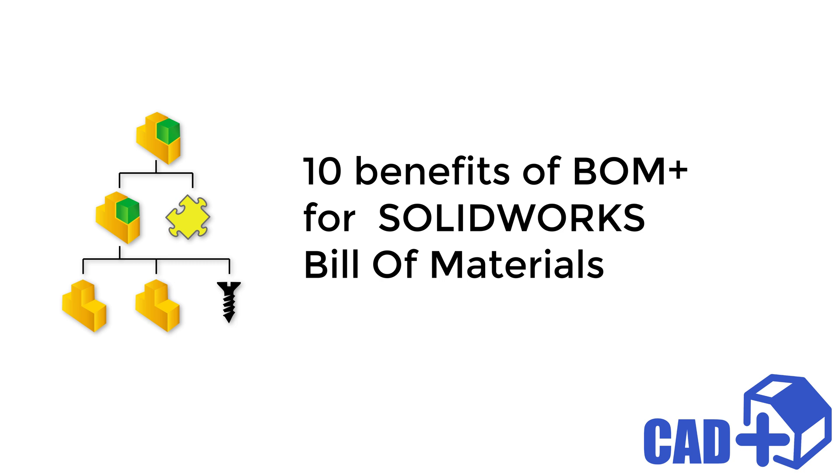Hello, in this video I will demonstrate 10 benefits of managing your bill of materials using BOM Plus module of Catplus toolset. BOM Plus is a part of Catplus Professional Package and now available for download and purchase. Please follow the link in the description of this video for more information.